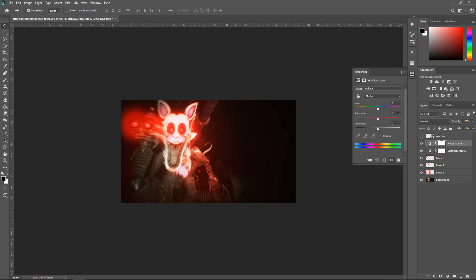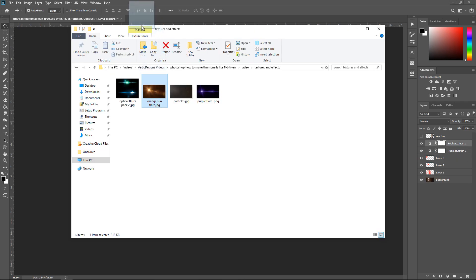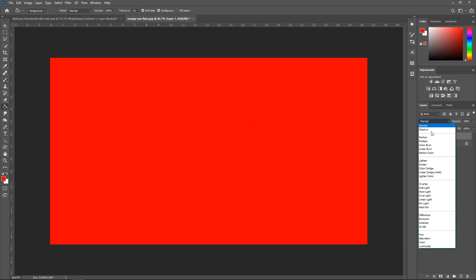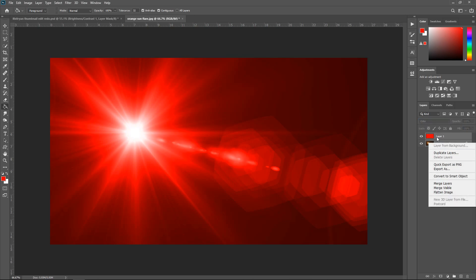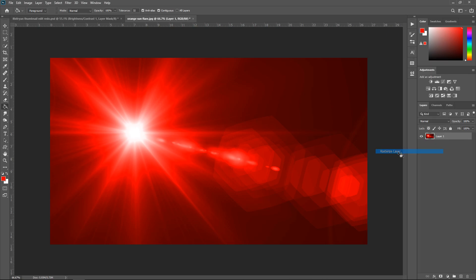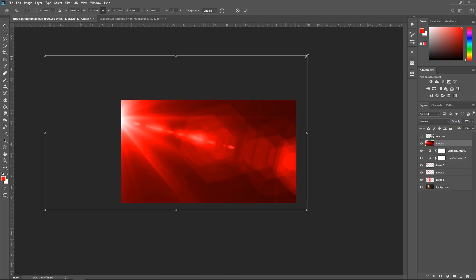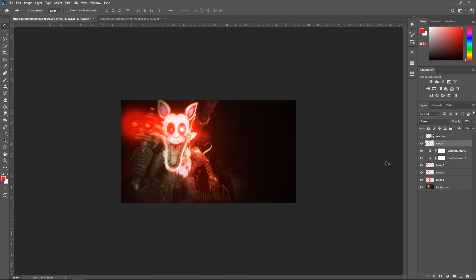Get a Hue and Saturation adjustment, set it to 9, and put it underneath. Open up a flare in a new tab. Get a new layer, use the bucket tool, set it to a red color, set this to Color. Hold Shift, click the bottom one, convert to smart object, rasterize layer. Drag it to your project, press Ctrl+T to resize it smaller, use the eraser tool around the edges, and set it to Screen.